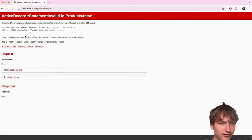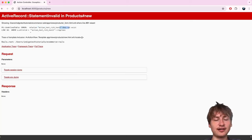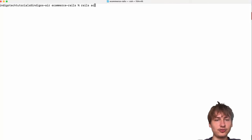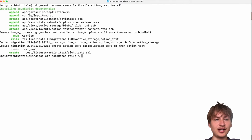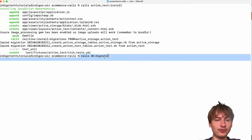When I try to create a new product I'm getting an error — Action Text does not exist. In Rails, when using Action Text and Active Storage we need to run an installer. So I'll run `rails action_text:install`, which sets up everything. There are two migrations — one for Active Storage and one for Action Text — and then I'll run `rails db:migrate` again.